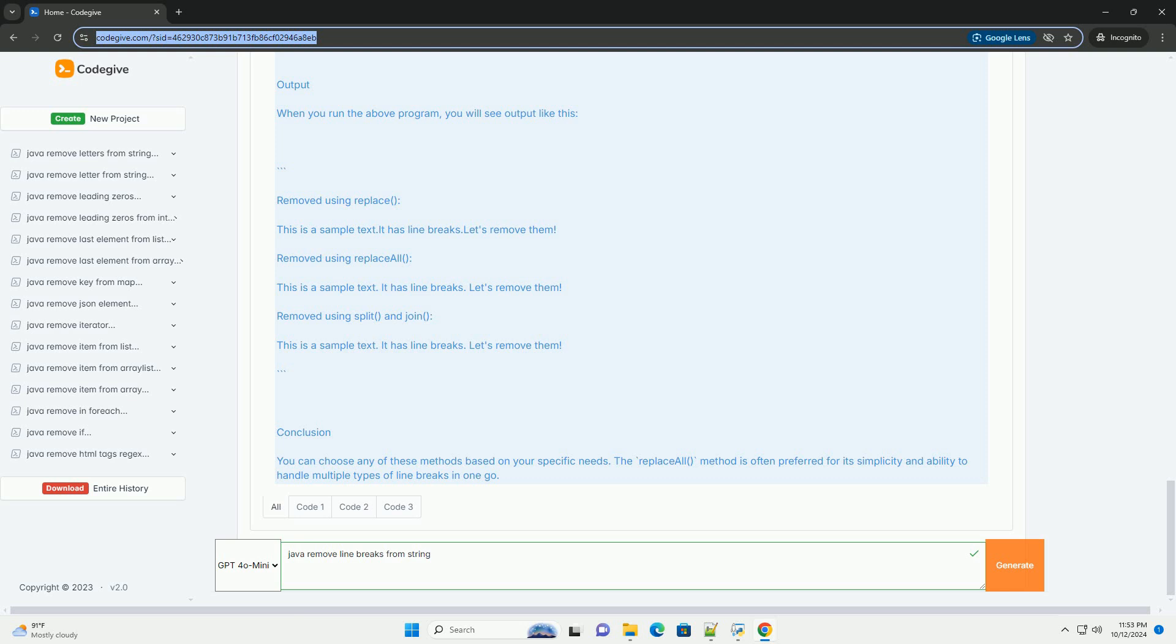Conclusion. You can choose any of these methods based on your specific needs. The ReplaceAll method is often preferred for its simplicity and ability to handle multiple types of line breaks in one go.